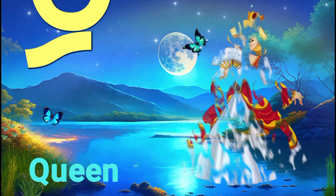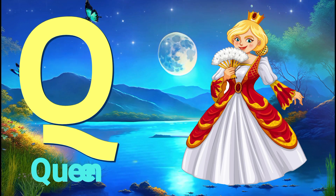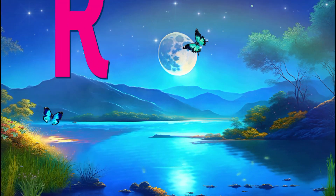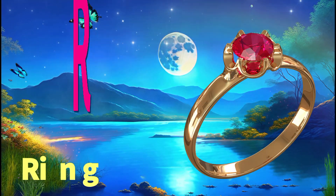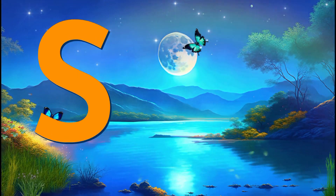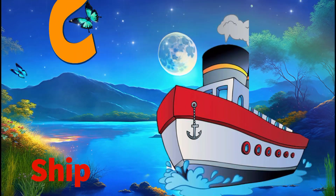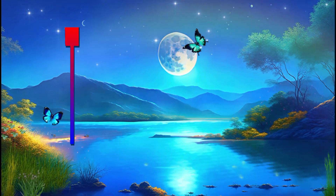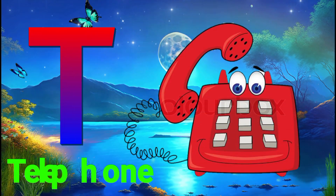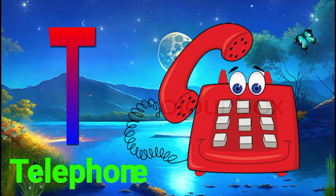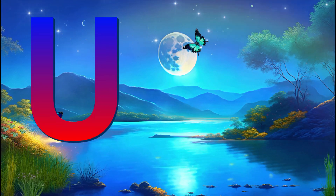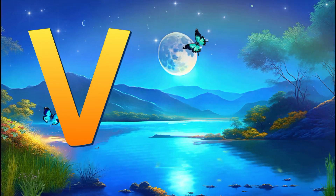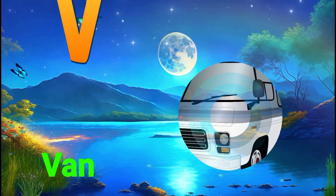O for orange, P for parrot, Q for queen, R for ring, S for ship, T for telephone.